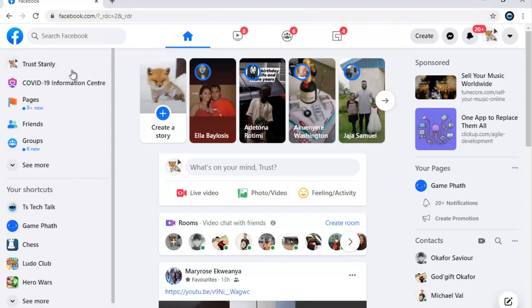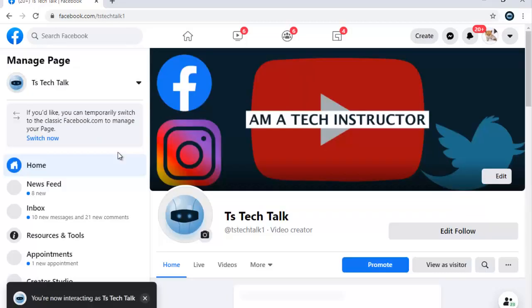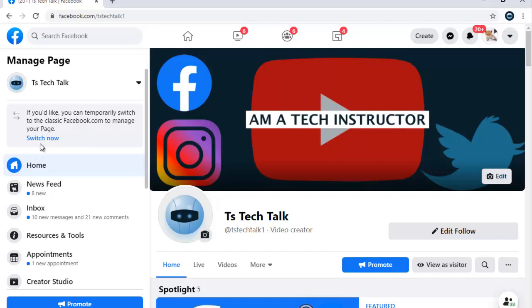All right, now refresh. Okay, this is better. This is your Facebook. Now go over to your Facebook Page — any page you have — click on that and wait for a moment. You'll notice where it says 'Switch to Pages.' Click on that to switch to the classic Facebook.